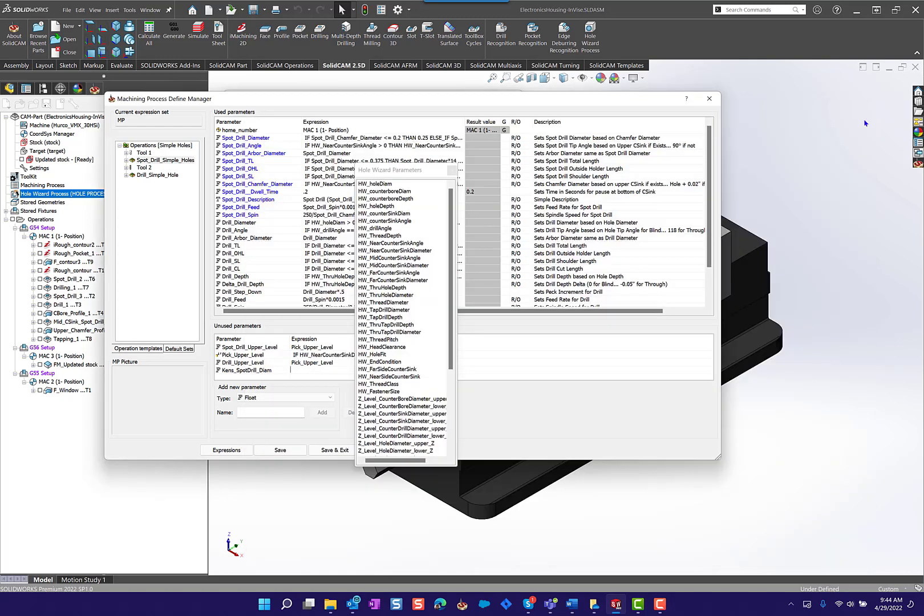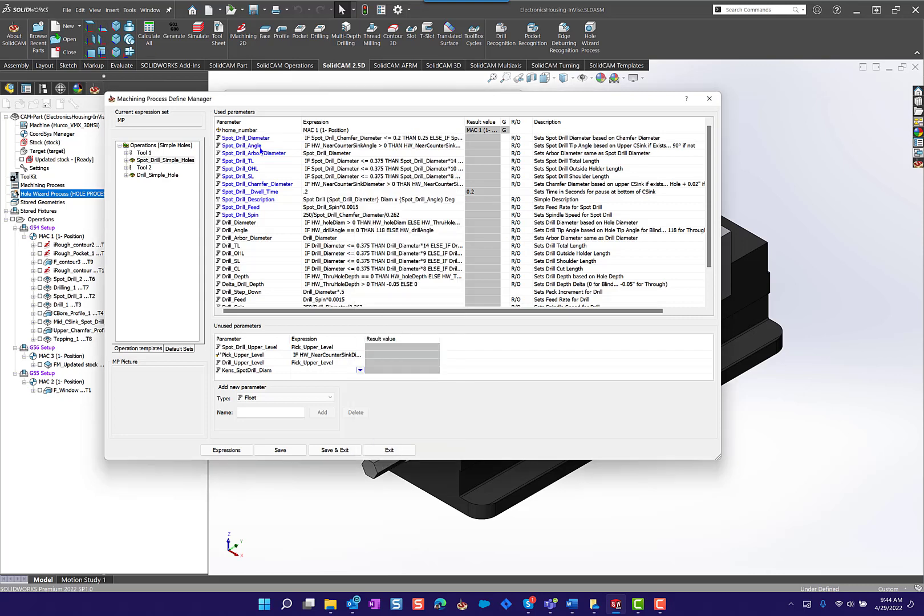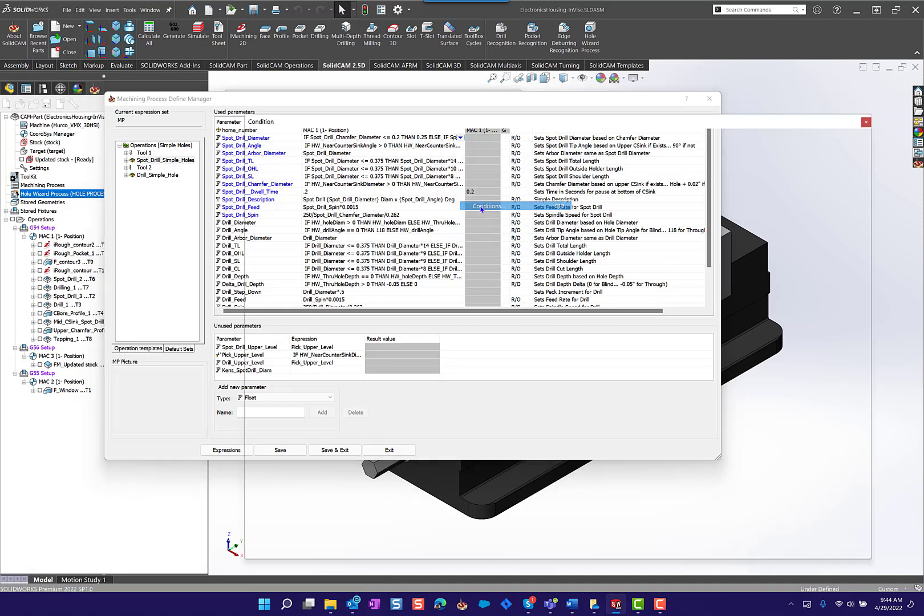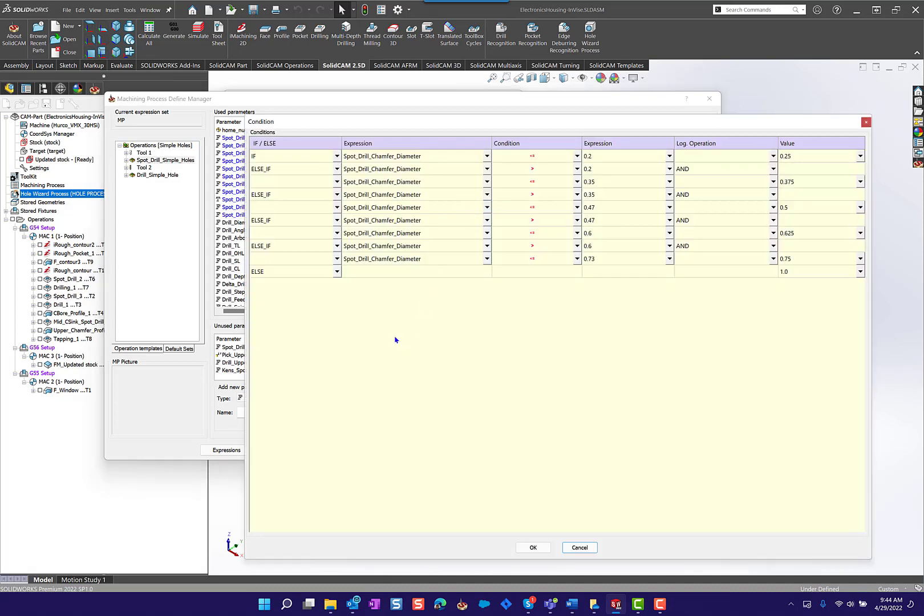Let's take a look at how one was built. Let's come back up here and look at the spot drill diameter, which is the one that I'm using. In the spot drill diameter let's take a look at this condition. Notice what I did here.